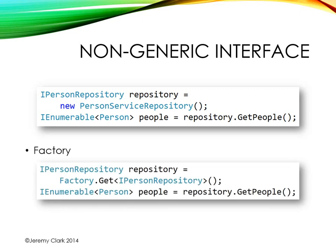Now in part three we created a generic factory method. With this method we could say factory.get and then pass in the type that we wanted it to return to us. So if we say factory.get iPersonRepository, it would give us a concrete type that implemented that interface. In the implementation of this method we dynamically load something from the file system based on configuration. And then once we have that repository we can call the get people method just like we did before.